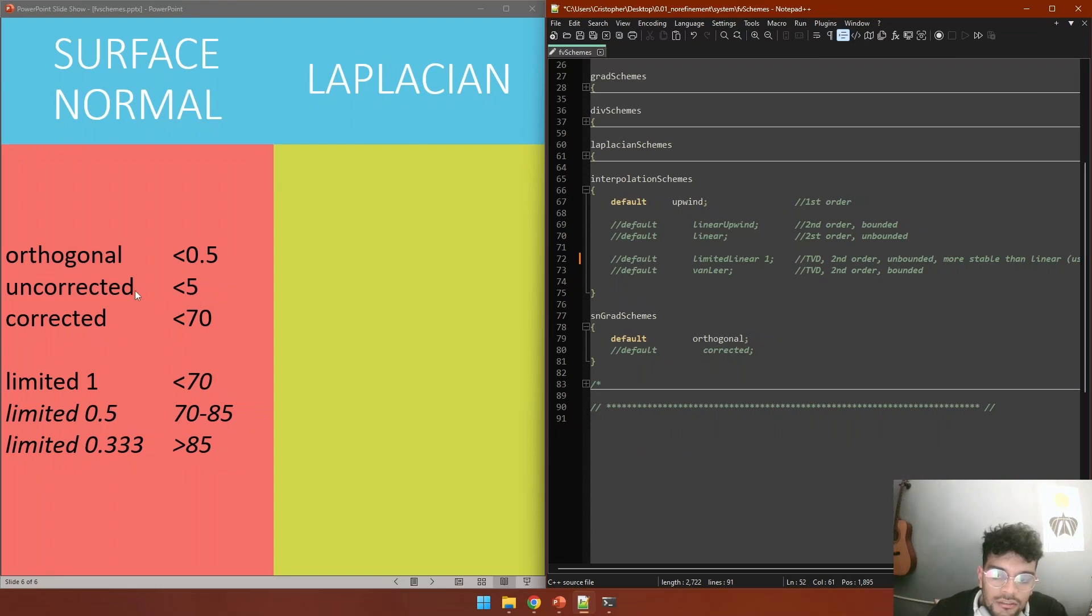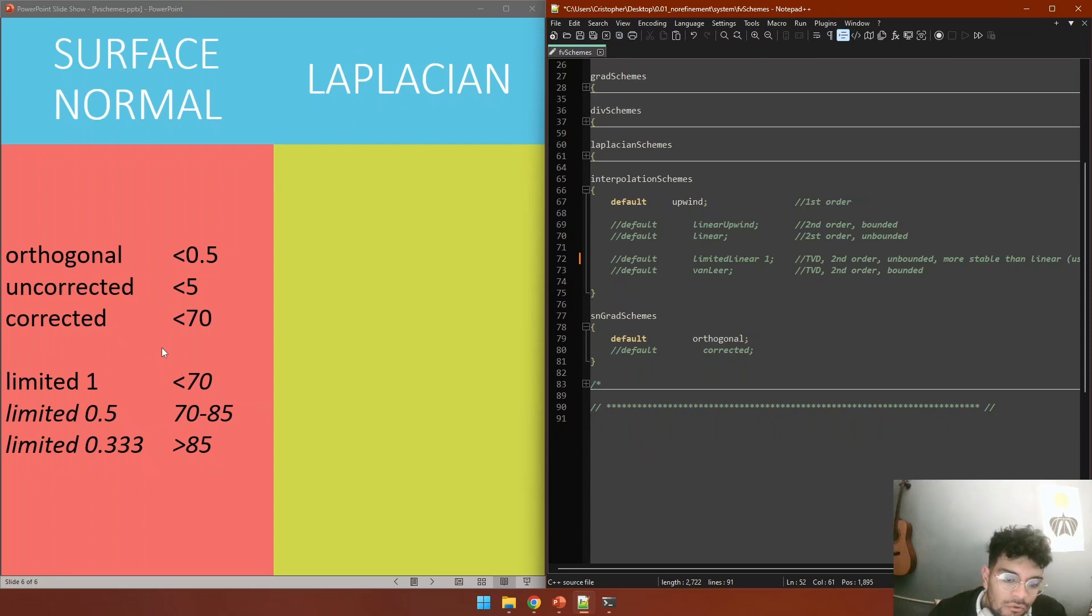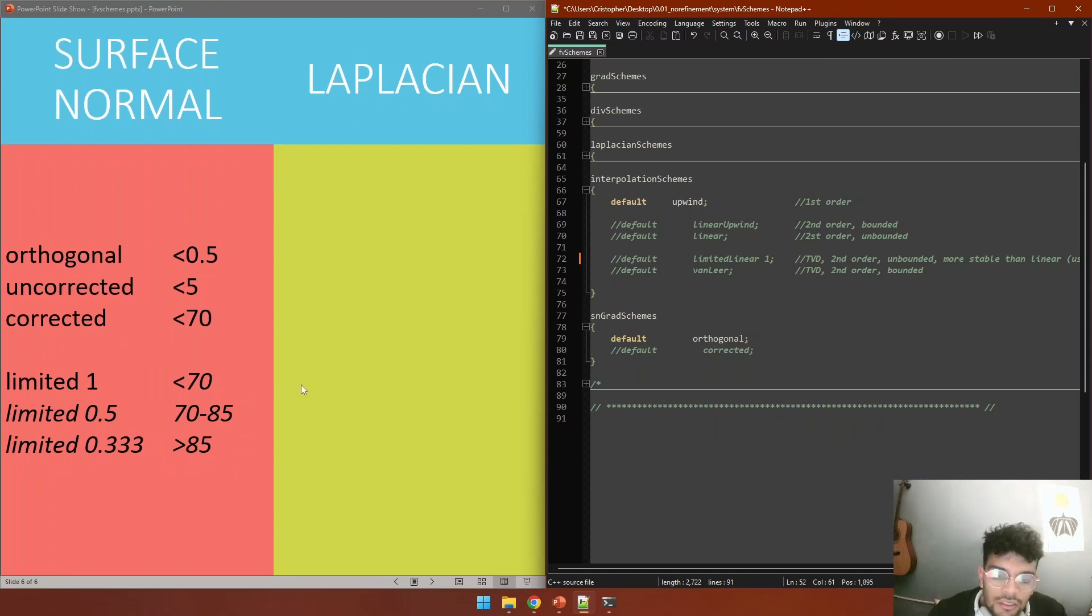In the case your value is a little bit higher but lower than 5, uncorrected. And even higher and lower than 70, corrected. There is this option called limited that is going to allow you to work with meshes that are even more non-orthogonal, but the suggestion is to remesh and to try to get a better mesh.